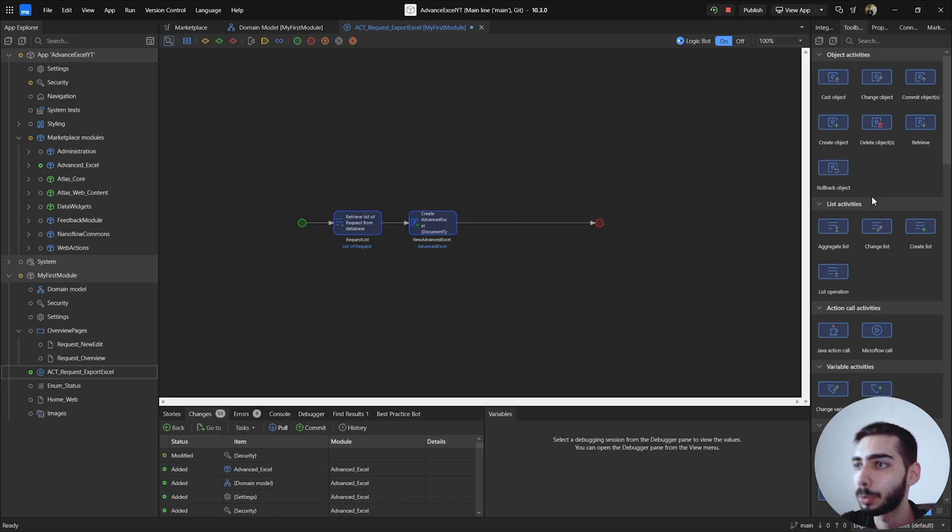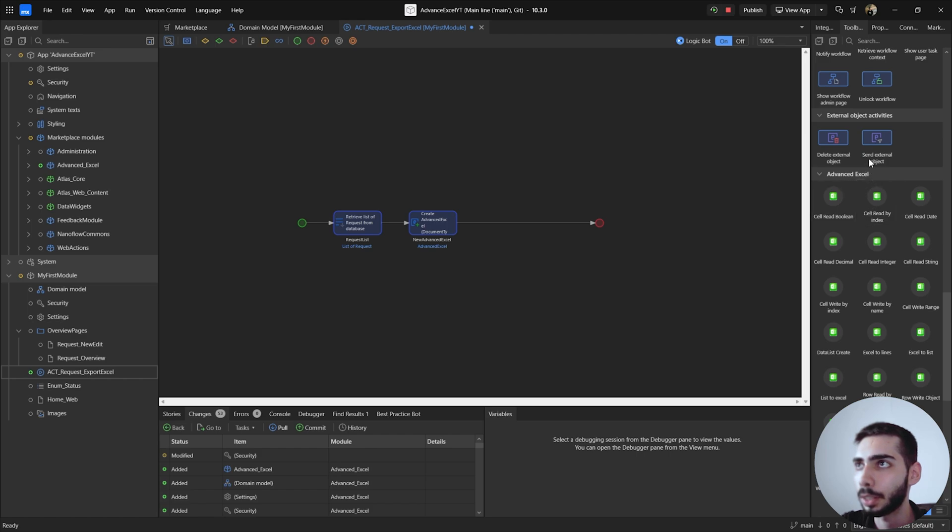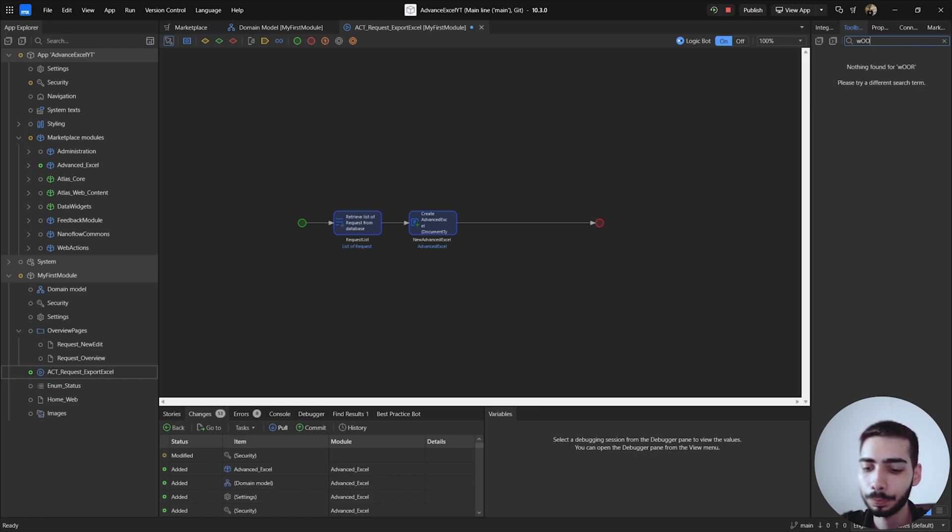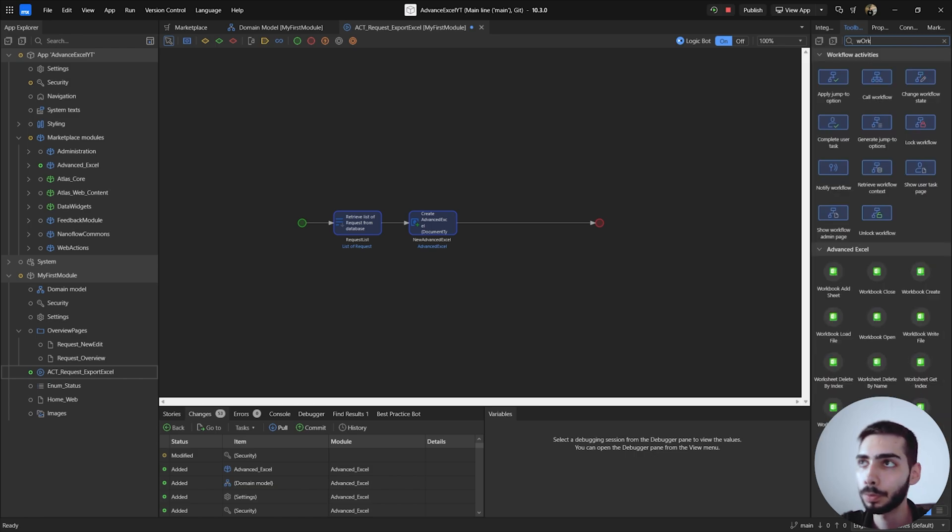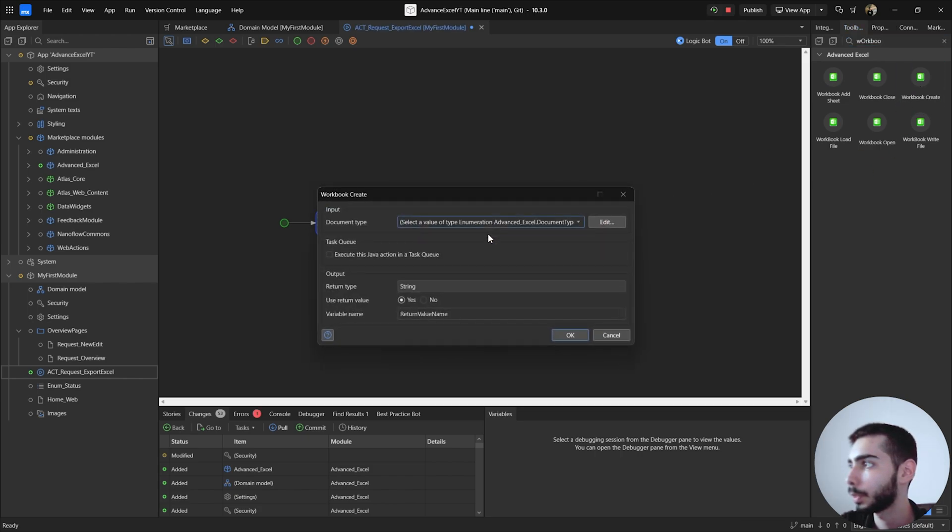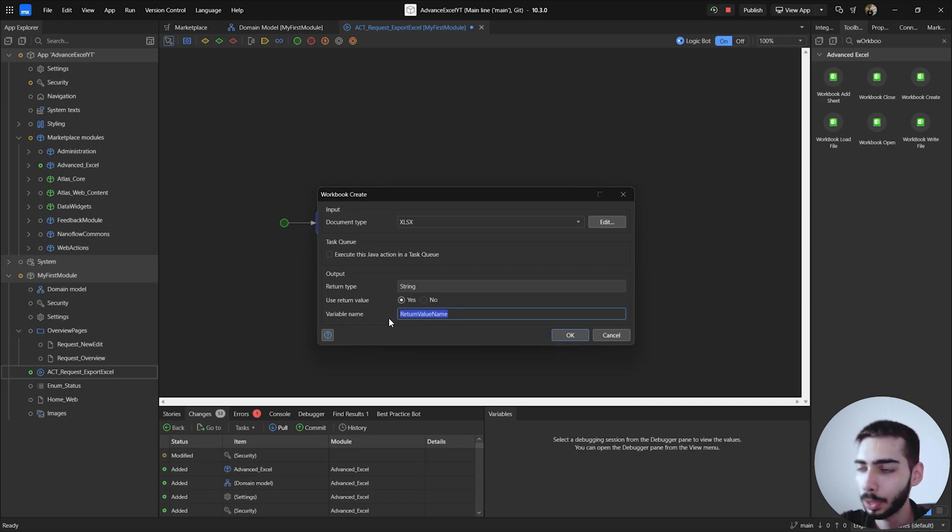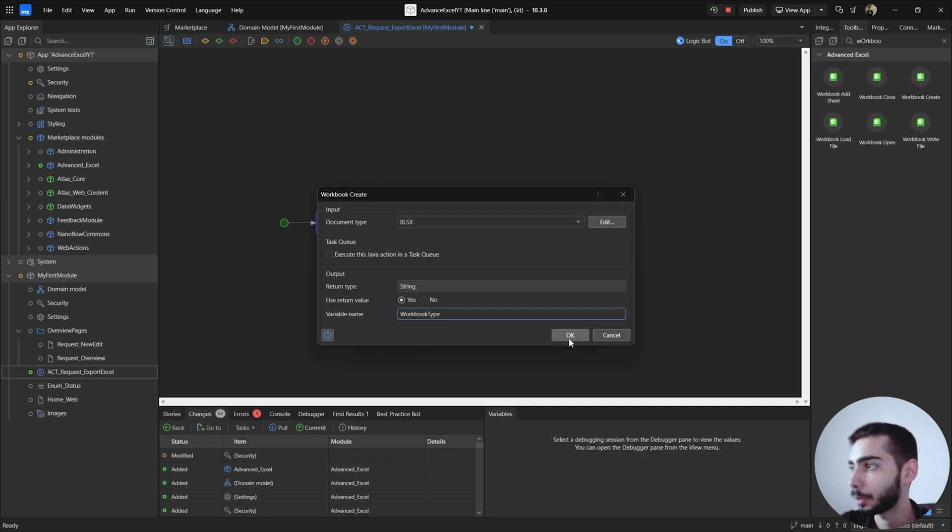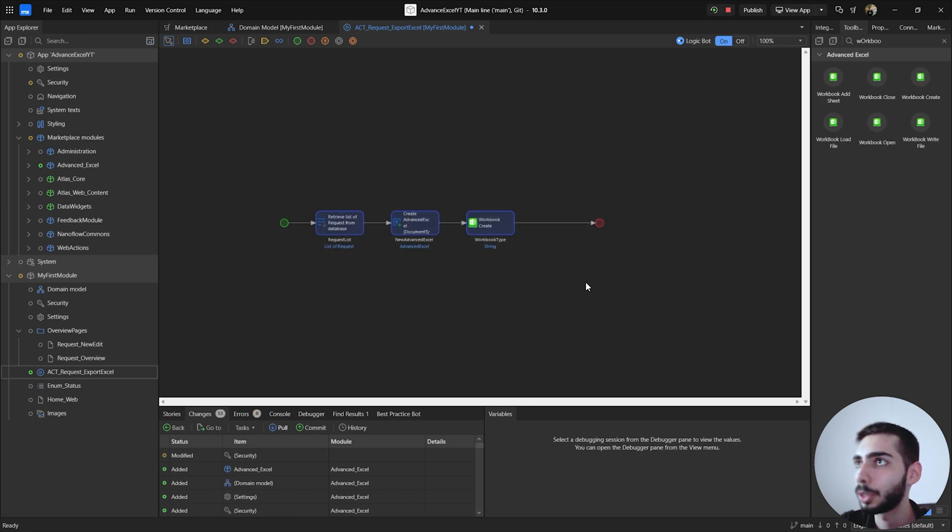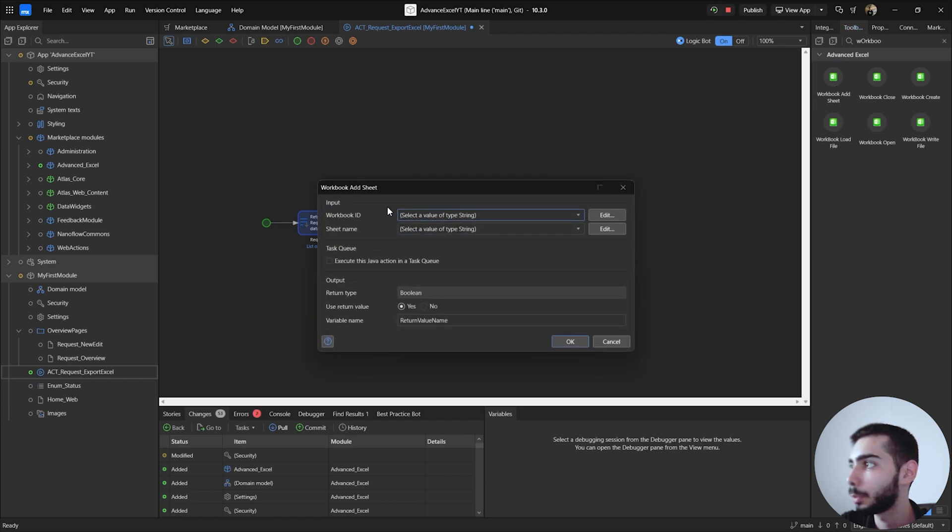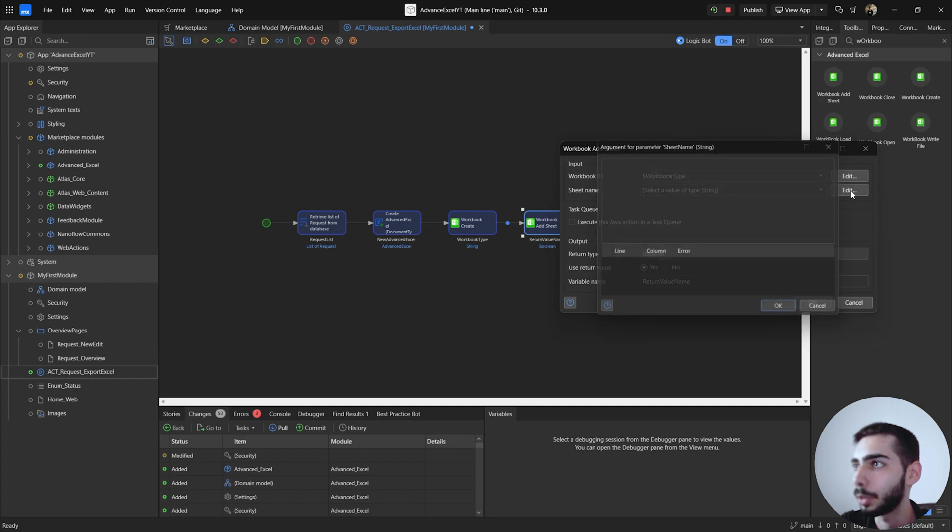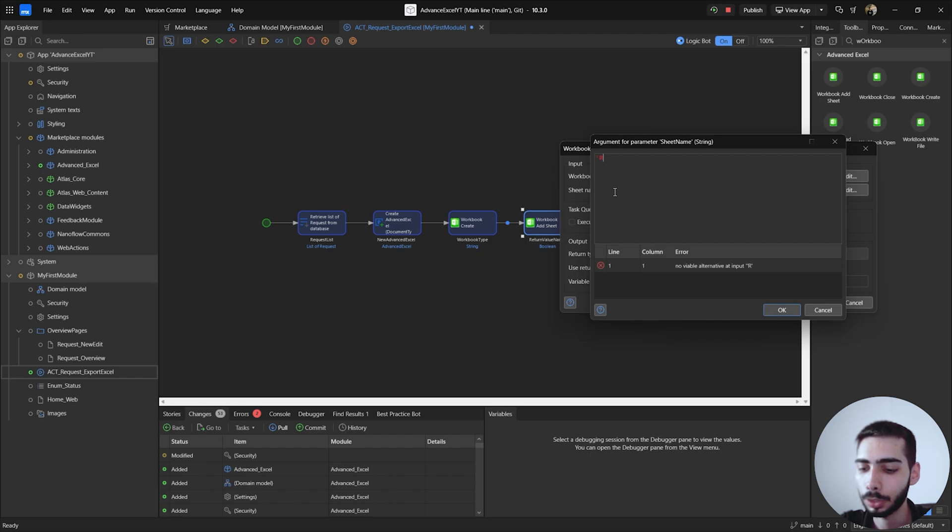Now you can go to the toolbox, scroll down for the Advanced Excel area, or you can just search for workbook create and drag and drop to the microflow. Here we are going to select the type of the document, should be the same that we selected before. So select xlsx. And then you can change the name of the variable output. So WorkbookType and click OK. Now you can go to the toolbox and select workbook add sheet. Double-click, workbook ID you can select the WorkbookType we just created, and the sheet name you can click to edit and call it Request.